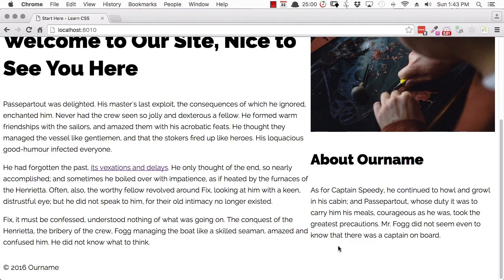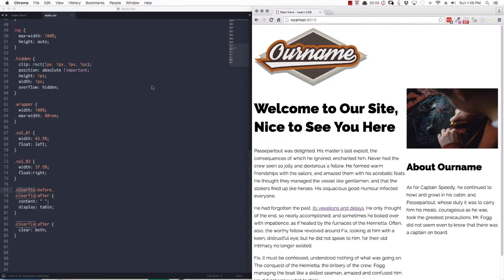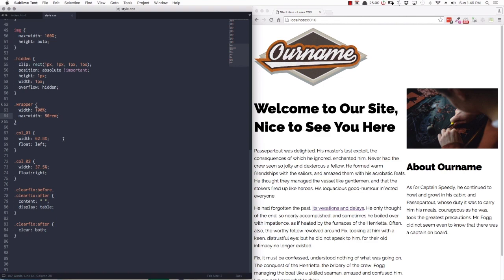We've got our left and right columns sorted out. But right now our whole site is aligned over to the left — the wrapper div that surrounds our two columns is just aligned off to the left, which is the default. We want to position it in the center, and we're going to do that with the most common method of centering divs — using margins. We'll set margin-left to auto and margin-right to auto. That auto property tells the browser to automate the left and right margins to an equal width, centering our wrapper.